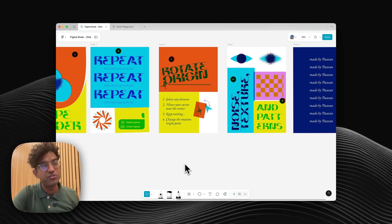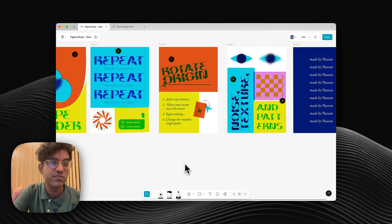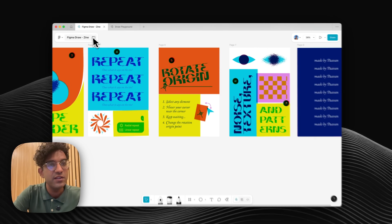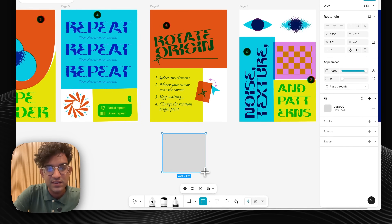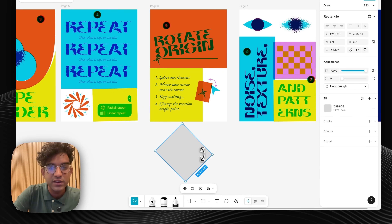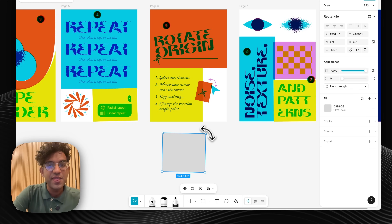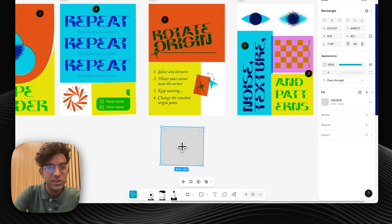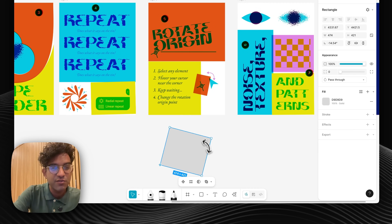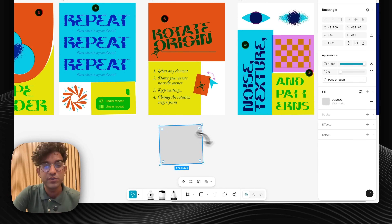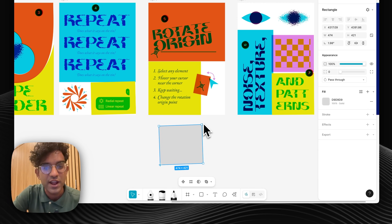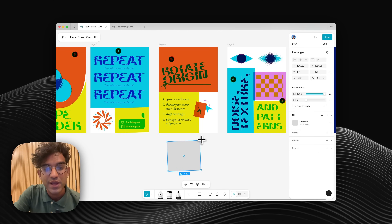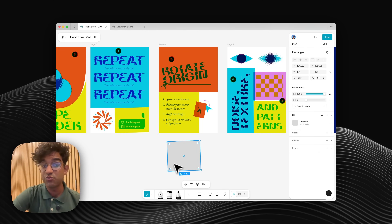Rotate Origin is something I wanted to include because I didn't know about it for ages — I only found it when reading the documentation. It's not in the UI for Figma Draw anywhere, so you sort of have to know about it. What it does is let you change the origin point for rotation. Normal rotating looks like that, but if you hold your mouse here for about a second and a half, you get this little point and then you can move it wherever you want, letting you rotate around a different origin. Really useful — but it's a hidden interaction with no clues for how to make it appear.